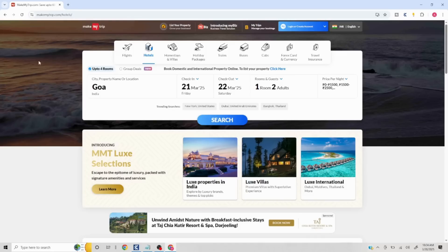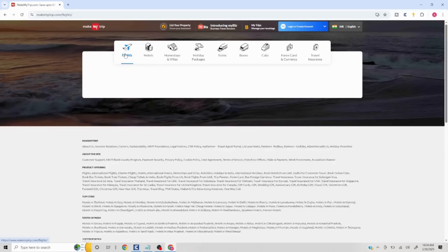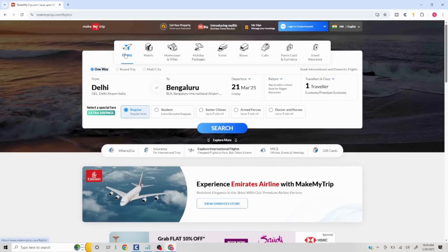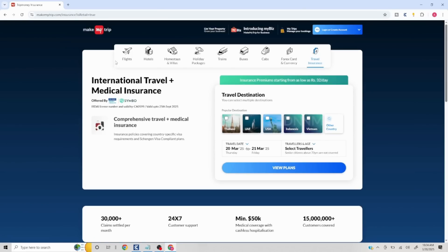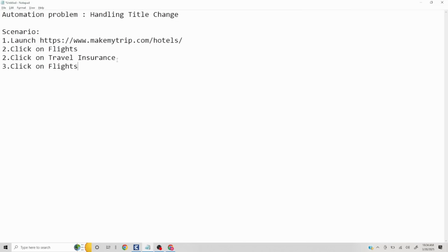If you are seeing some other pop-ups, do try to handle that as well. The main steps involved here are to click on Flights first, then click on Travel Insurance, and then again come back and click on Flights. We are going to deal only with the header section.